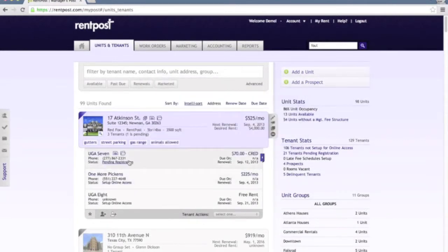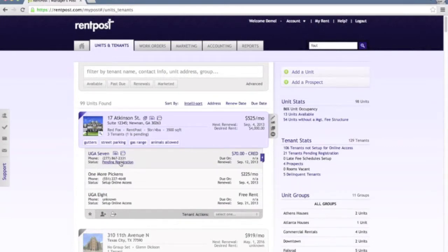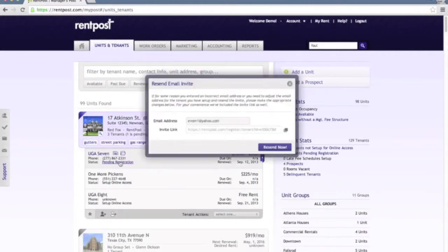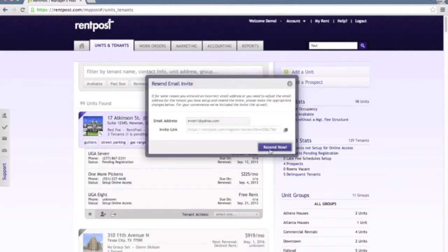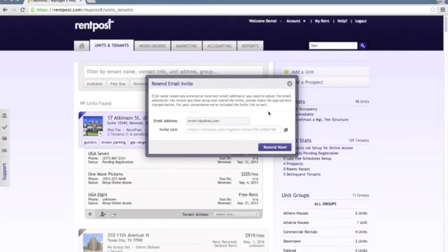Pending registration means that the invite has already been sent to the tenant and they've yet to complete the registration. You can click the pending registration and copy the invite link or resend another copy via email to the tenant as a reminder.